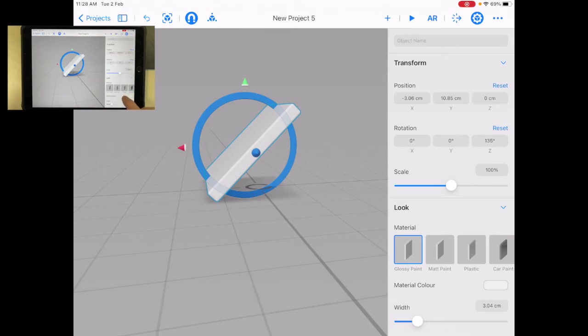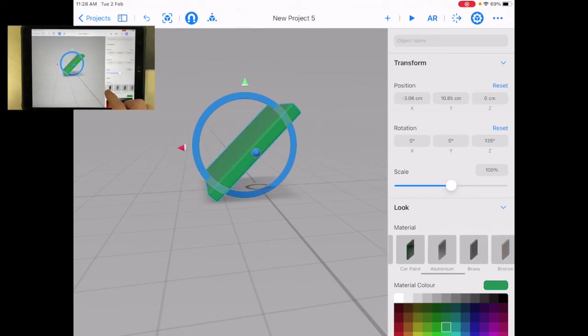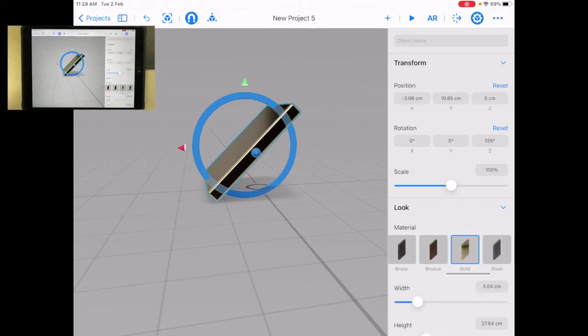One of the other things that you'd want to check out is the color. So I can change the color of my object or even the material. So maybe I'll change it to this gold color.